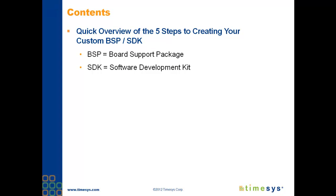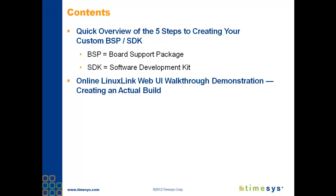Before I show you how to build your custom board support package, I want to give you a quick overview of the steps you'll take to assemble your BSP and matching software development kit. This overview is meant to show you the features of our web-based UI so that you'll be familiar with the process.